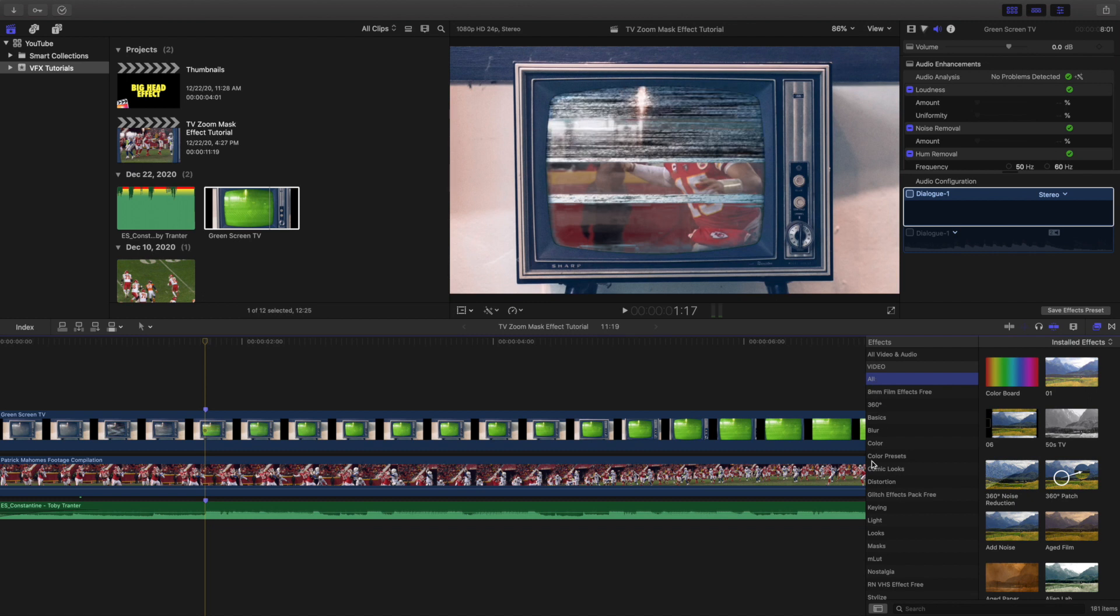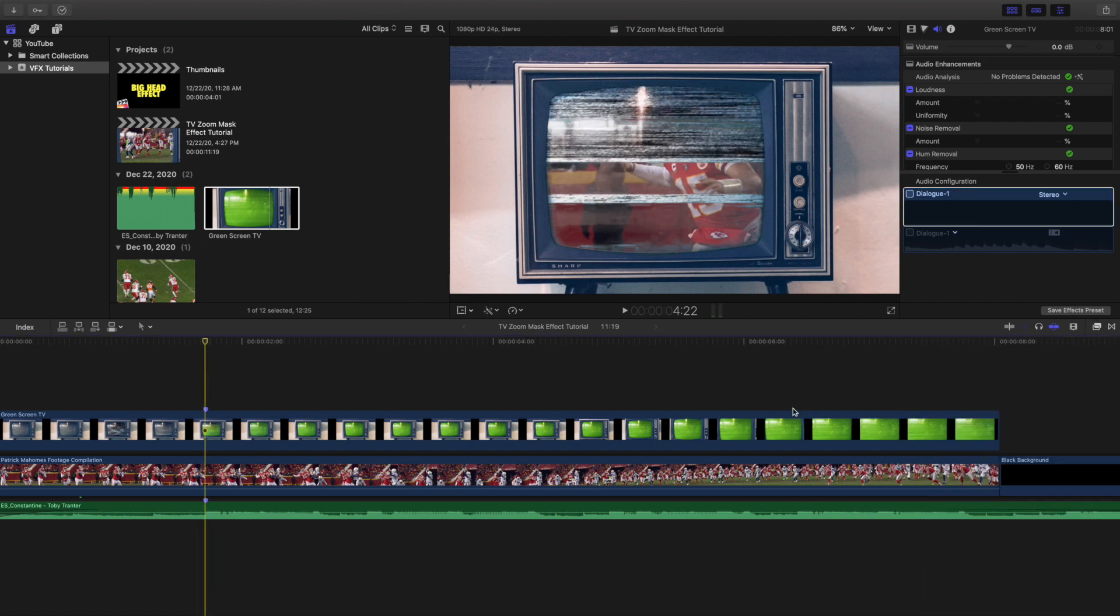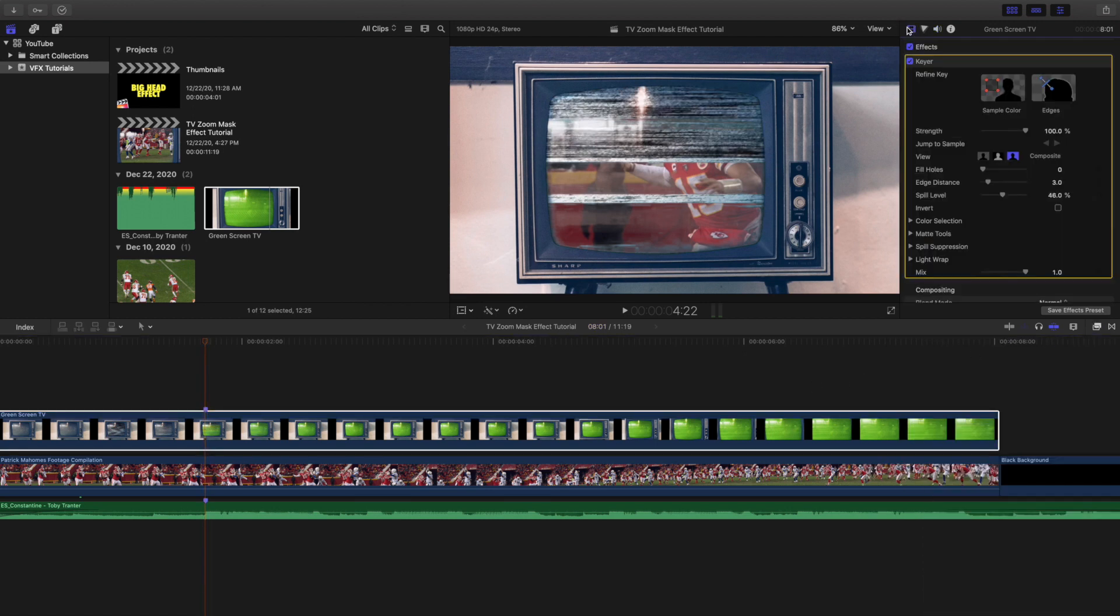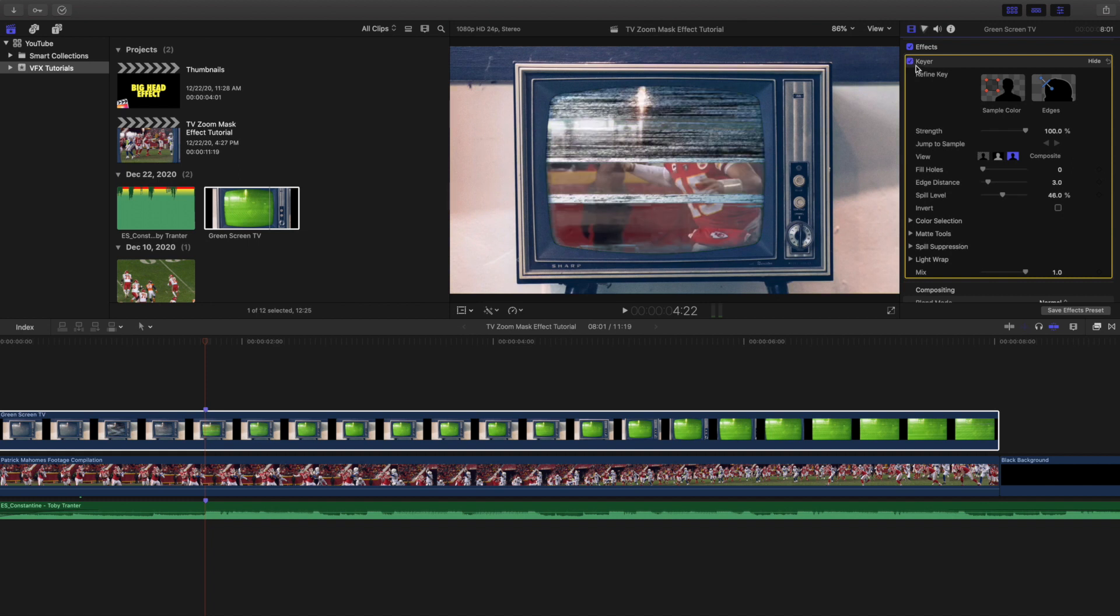So you might be on All right here, and you want to head over to Keying and apply the keyer onto the effect. Click on here and as you can see in the effects panel right here, let's get rid of it, enable it, get rid of it, enable it.